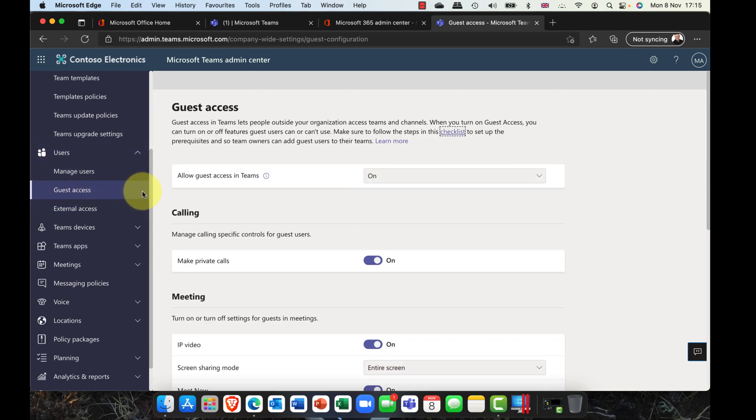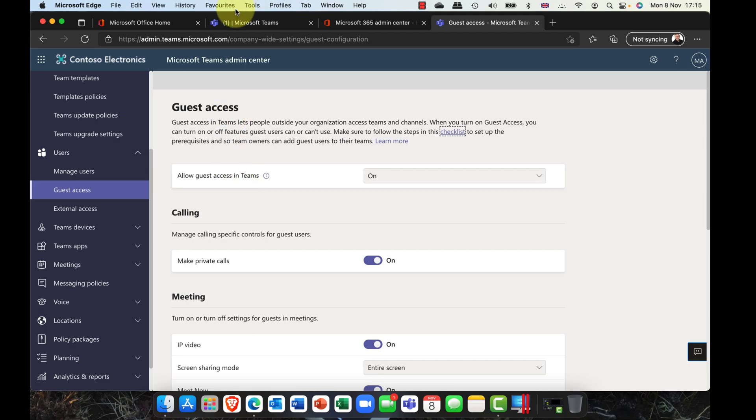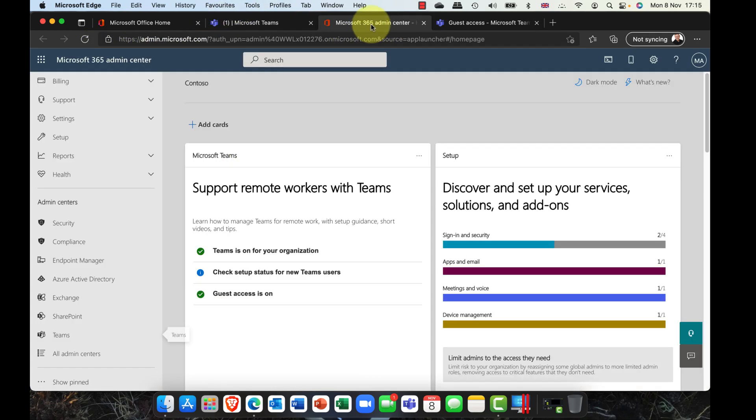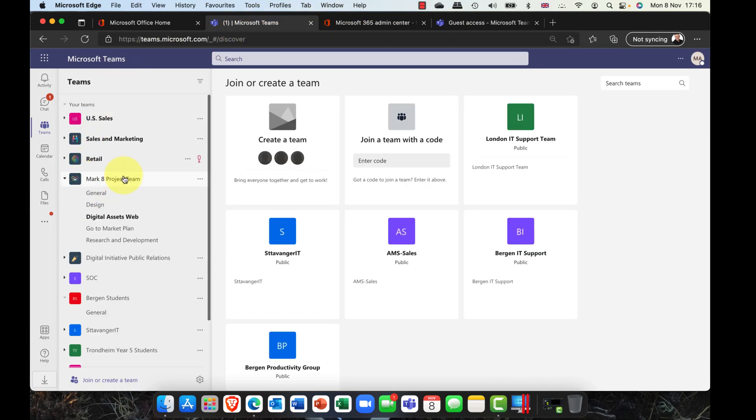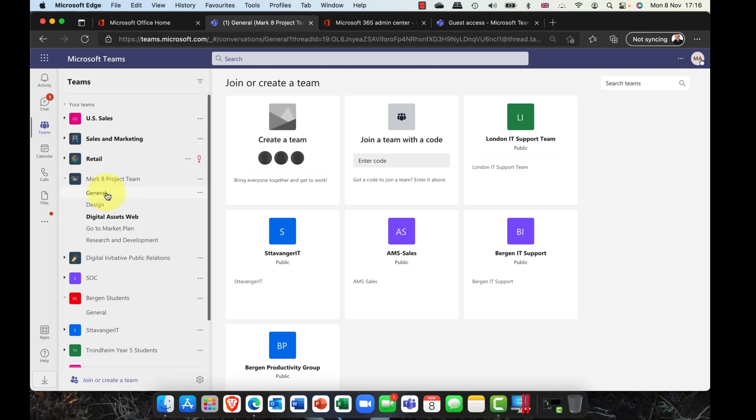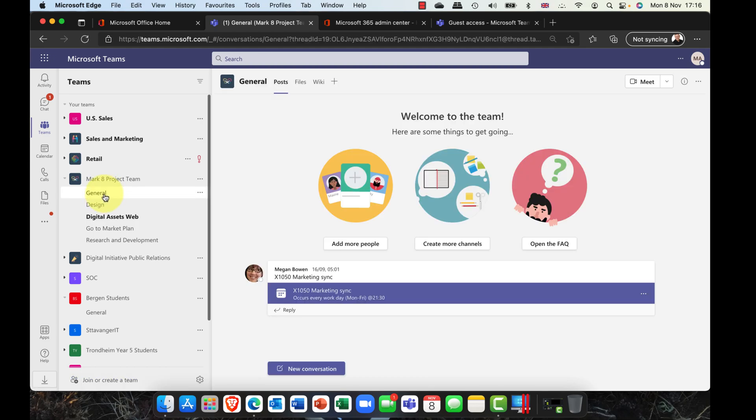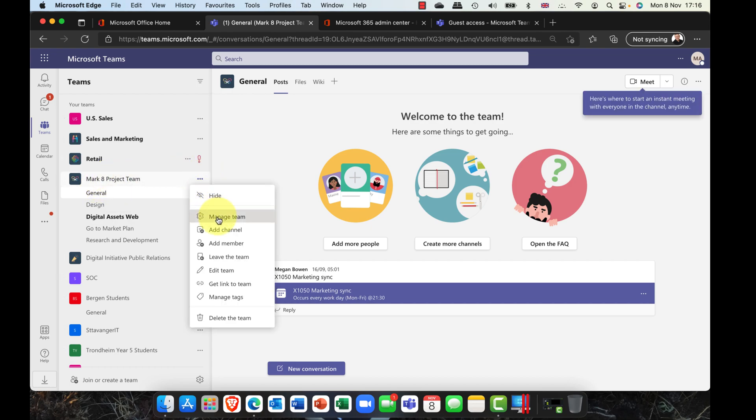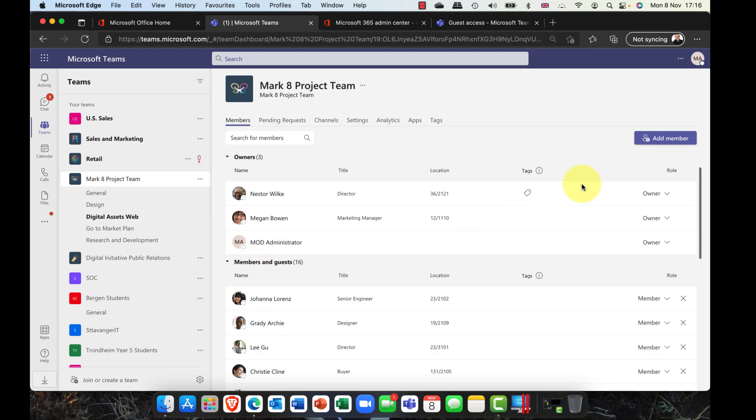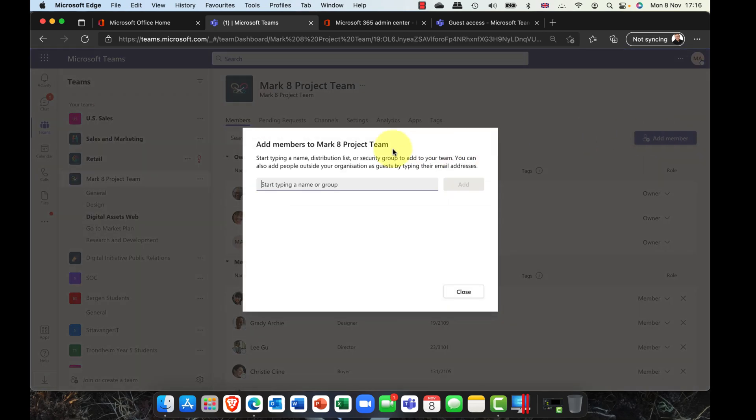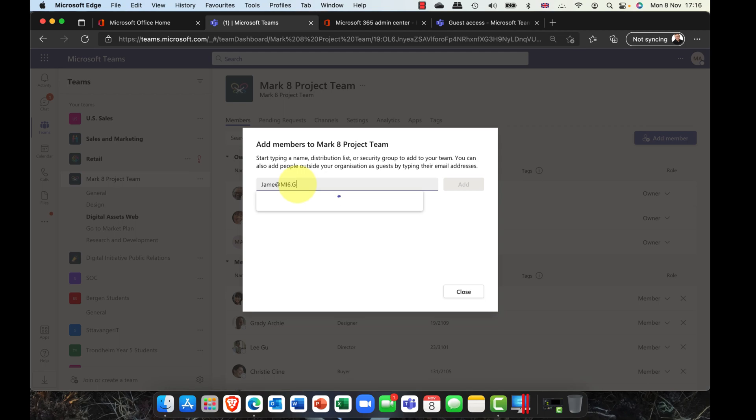The other option that we've got here was guest access. Guest access if you want to invite guests into your organization. You can invite guests if you are an owner within a Microsoft team. I can go into my Teams here, and let's say I've got my Project Team. I can easily just click onto the general tab, and I can also click onto the Ellipse, and I can manage my team. I can see that I've got my owners. I've also got my members and guests here, and you could easily add a guest.